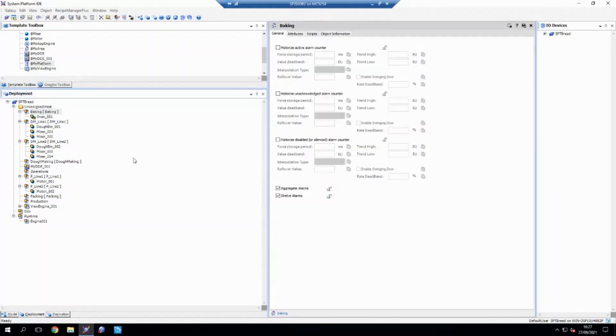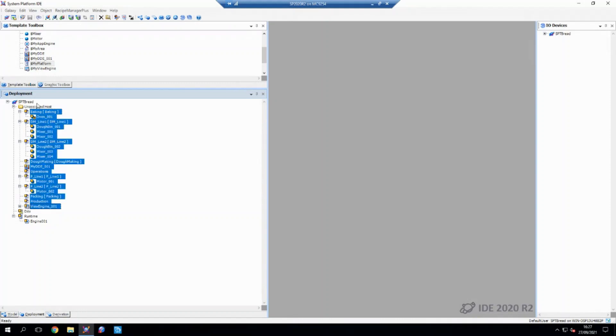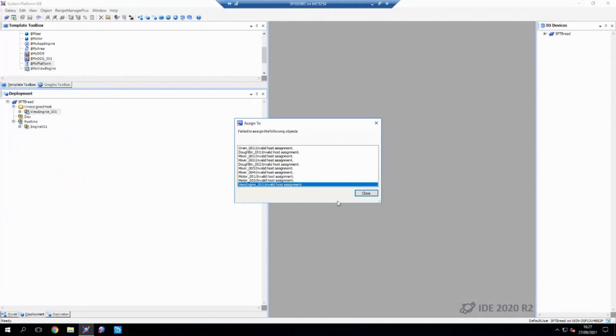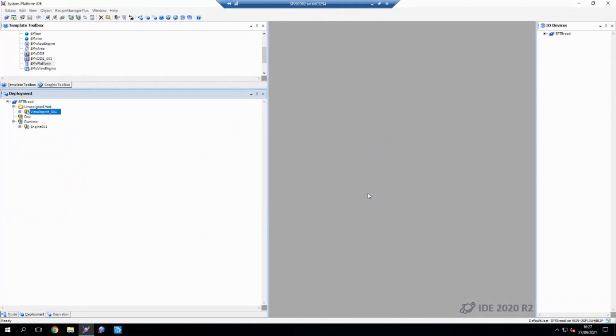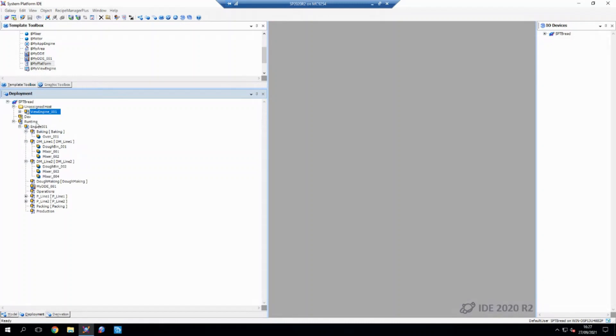So if I just close that and drag all of these over onto here, I could say that's fine. And you can see that what's happened now is all that hierarchy has now been transferred over onto my new runtime machine ready to be deployed.